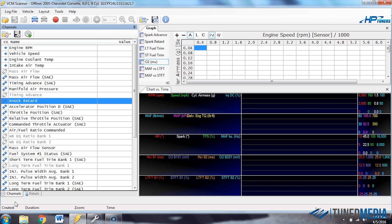Alright, now let's jump into how to set up your wideband in HP Tuners 3.0 software. What we're going to do first is set up a predefined wideband. So widebands that HP Tuners has already defined and has in their list that you can choose from.